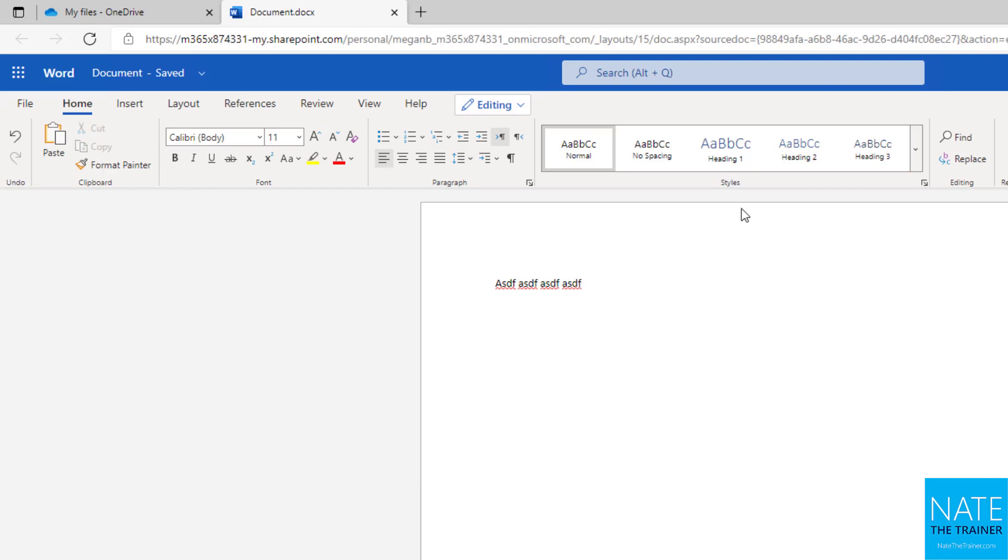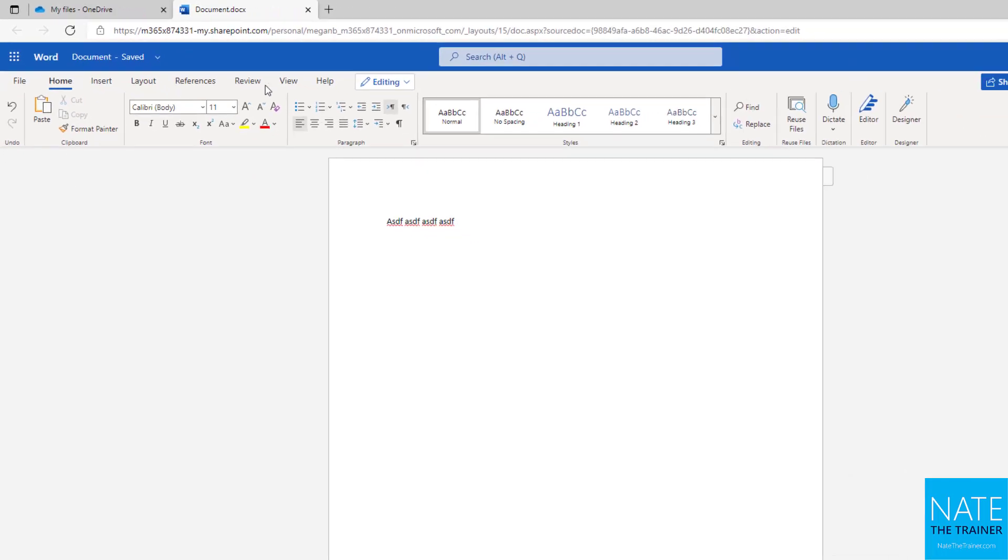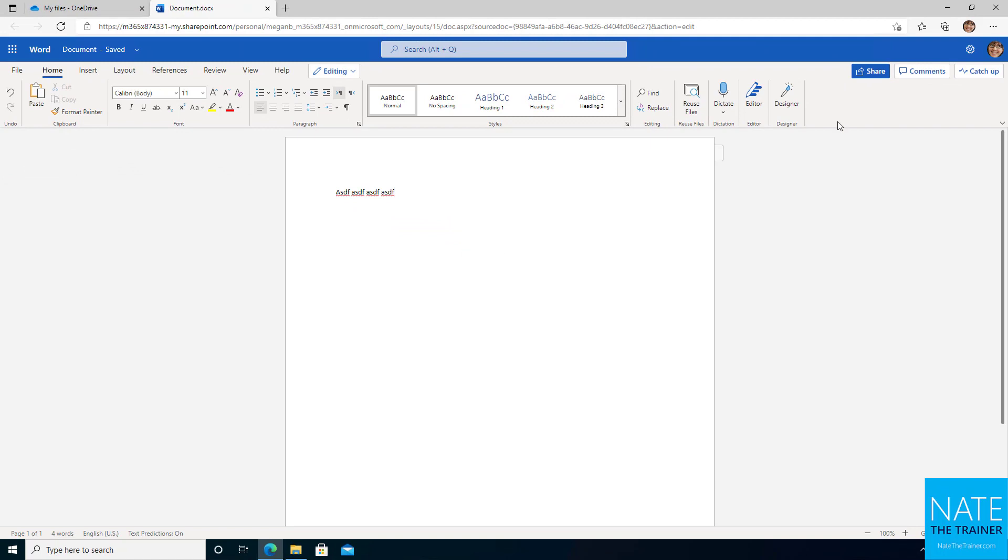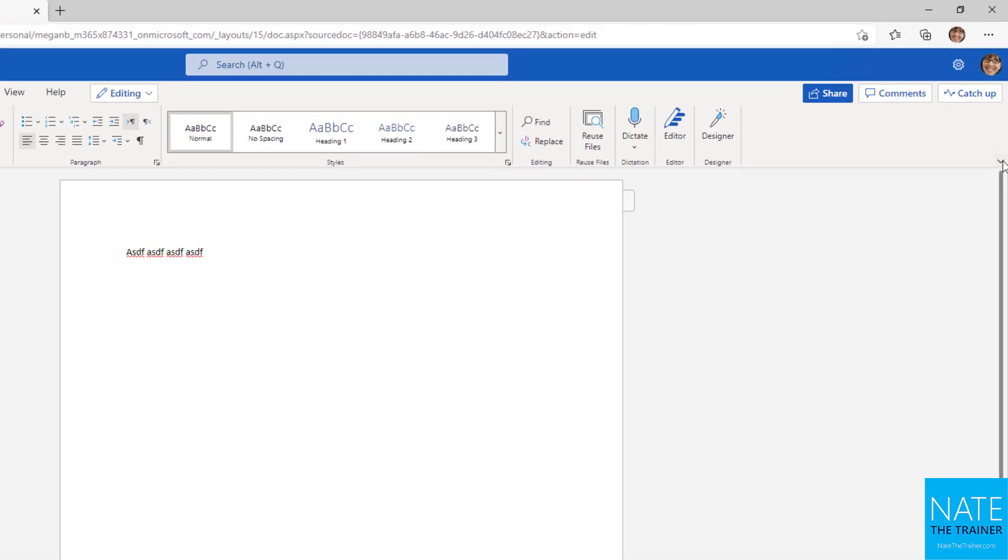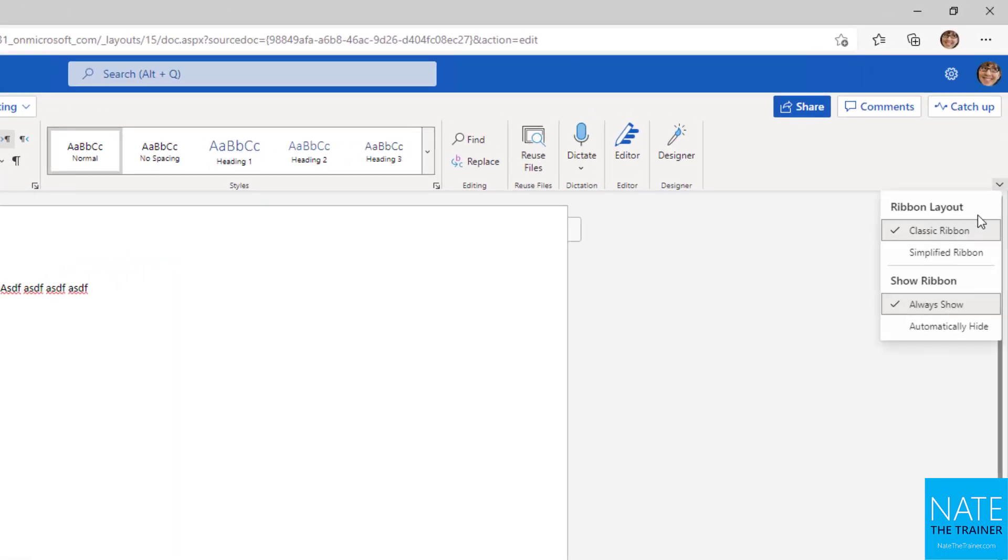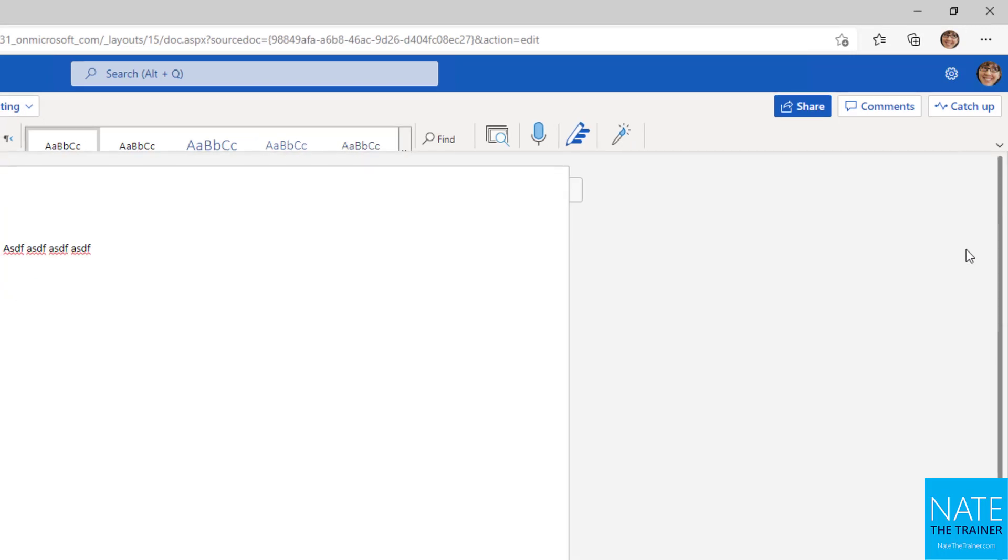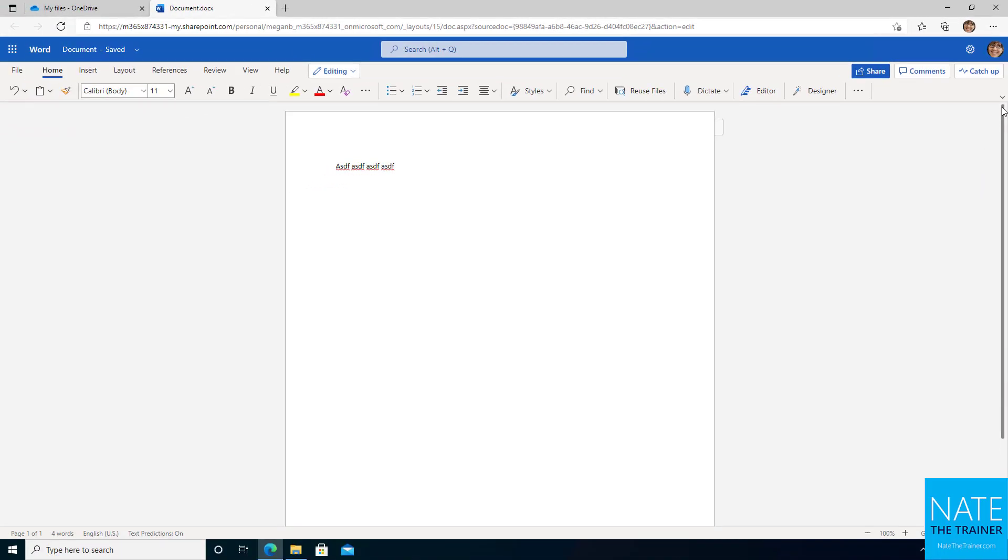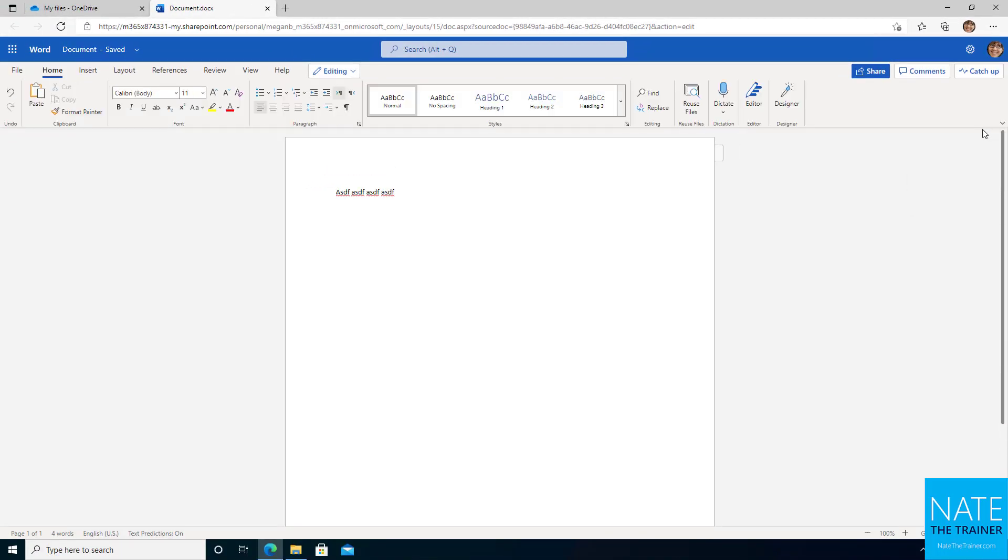Now you may notice my menu looks a little bit different than yours may at first and that's because you have the option on the lower right-hand corner of the ribbon menu up there in all of the apps, Word, Excel, and PowerPoint, to switch from the simplified ribbon to the classic ribbon.